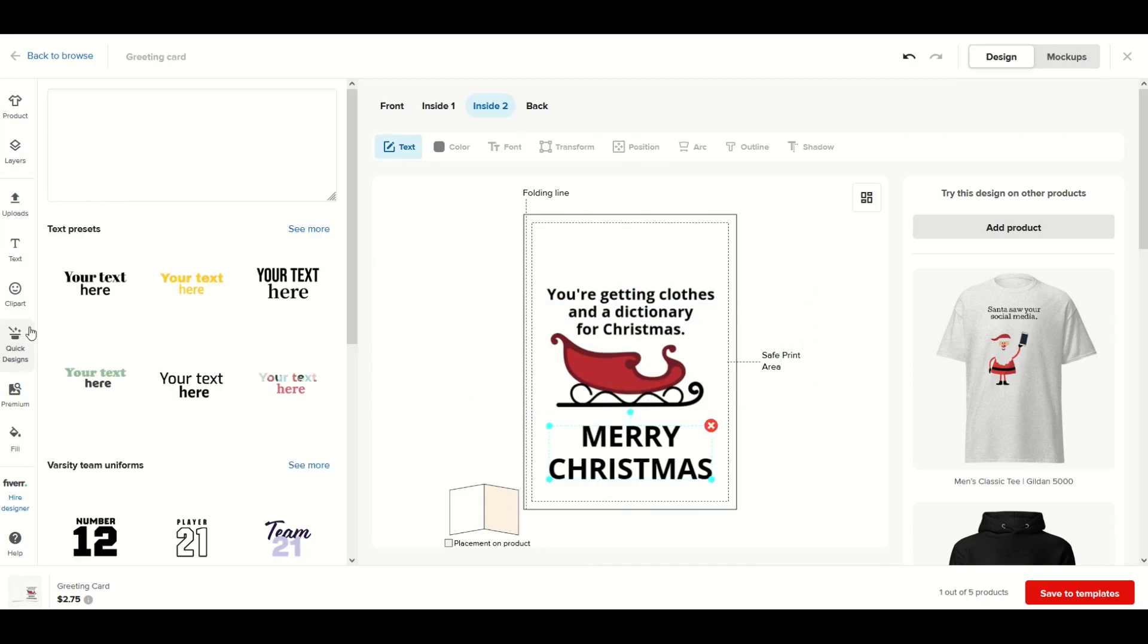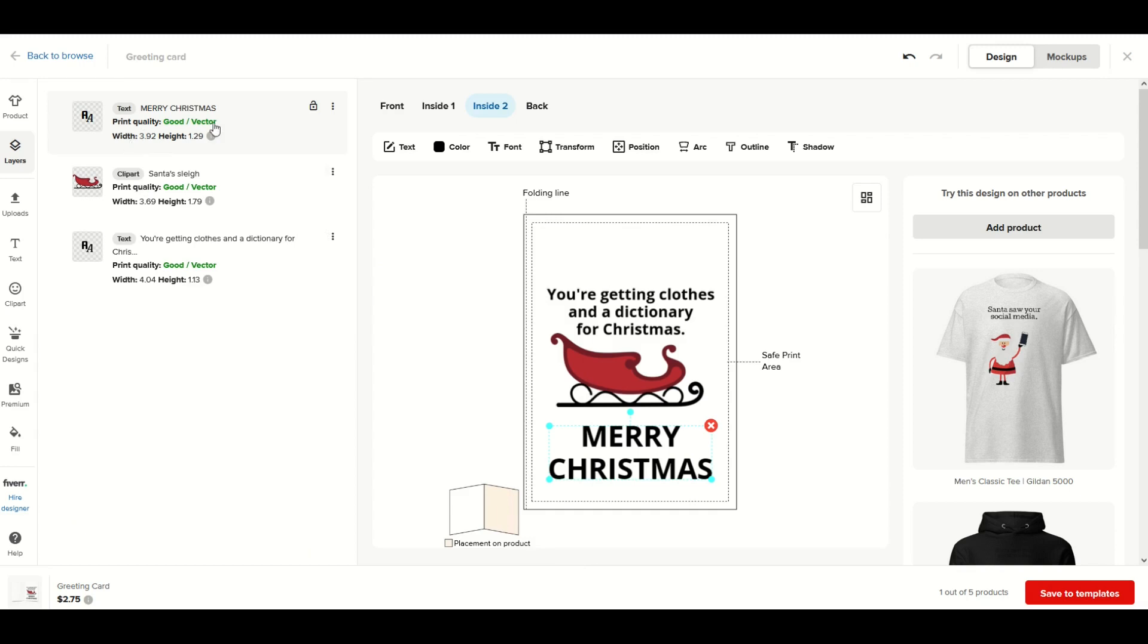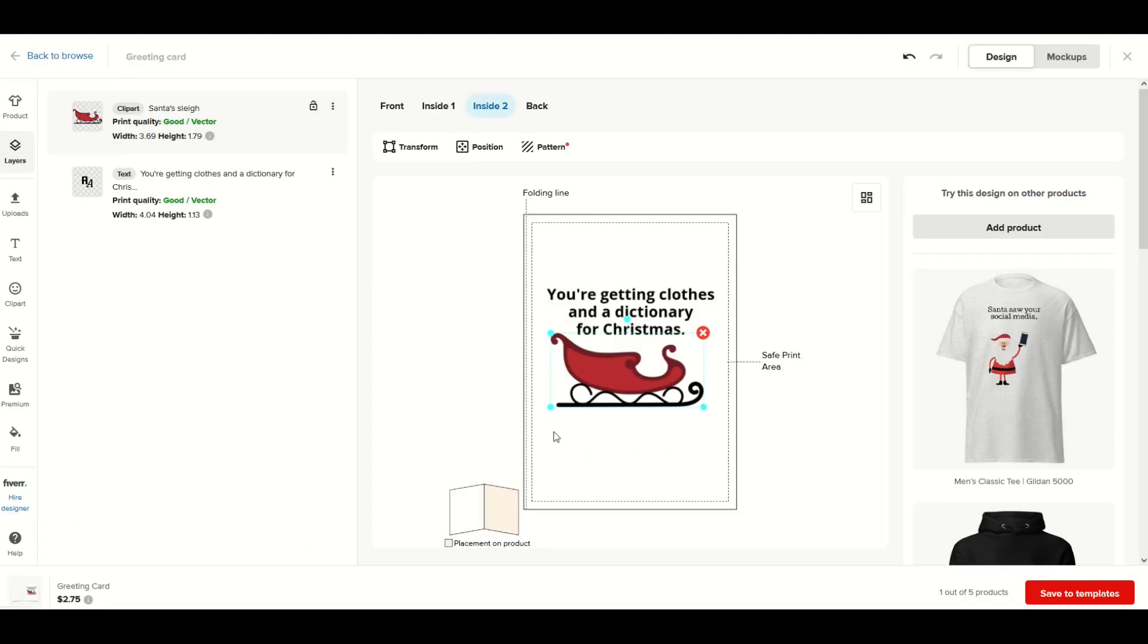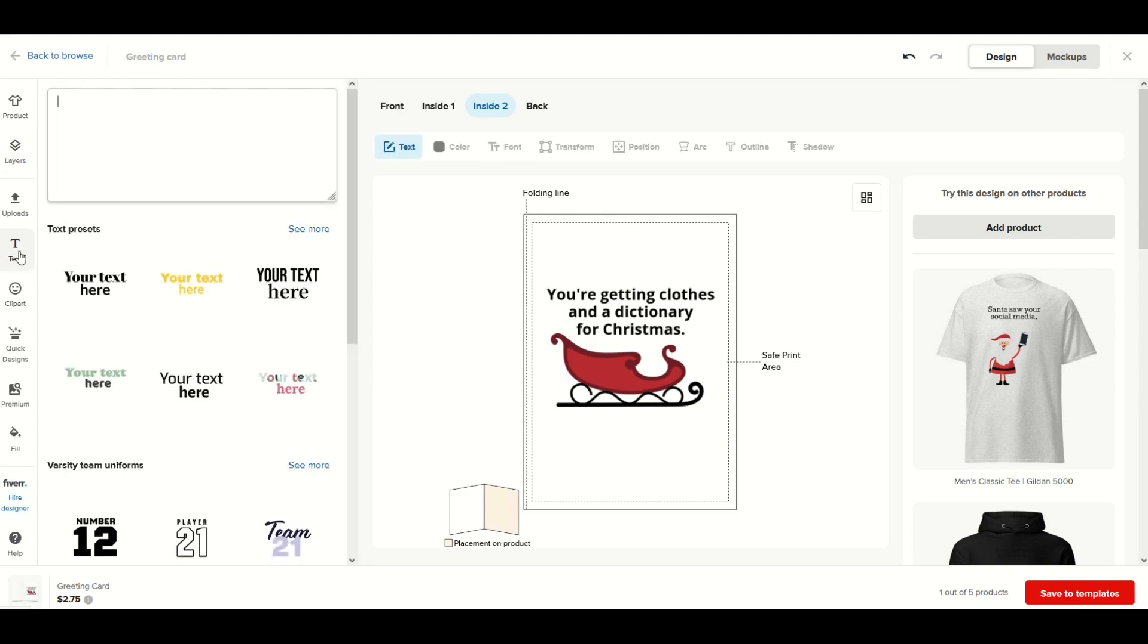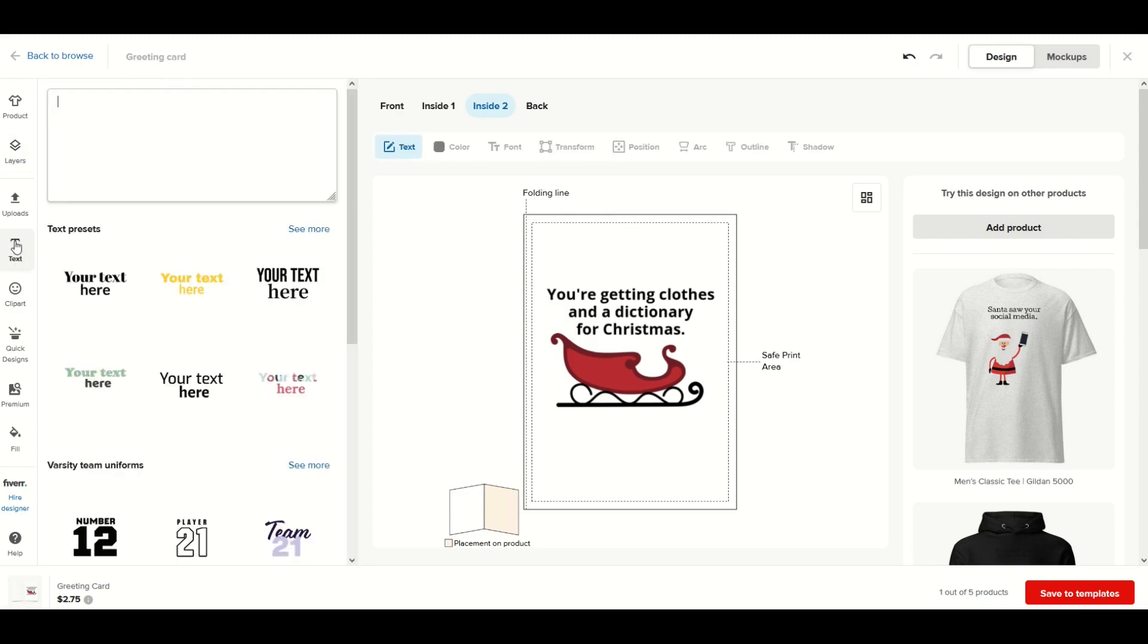If you wanted to get rid of something, you can simply click it and go over to the layers on the left-hand side. You can find your text or your image and click the little three vertical dots and click the delete button. That'll get rid of it, so it's pretty easy to keep this clean. You can add and delete stuff as needed.